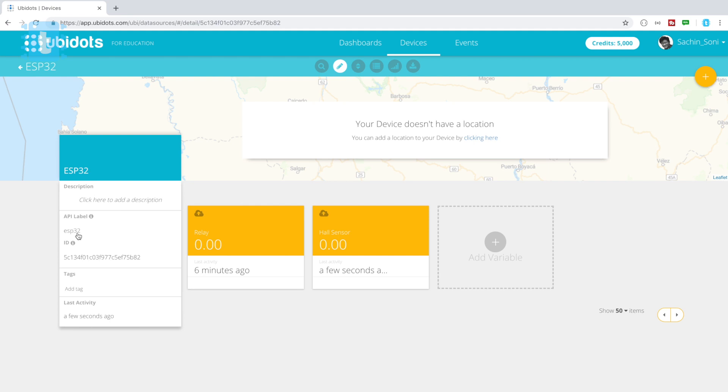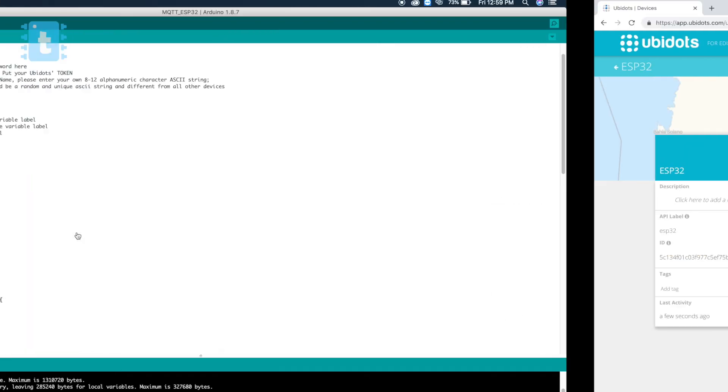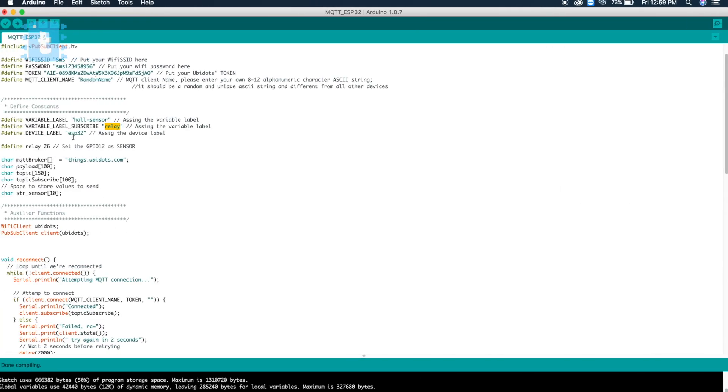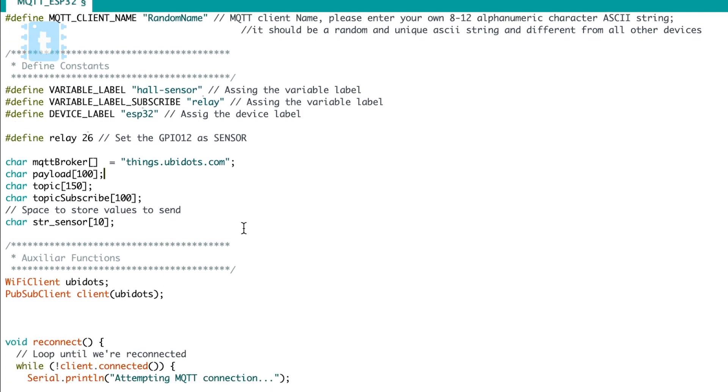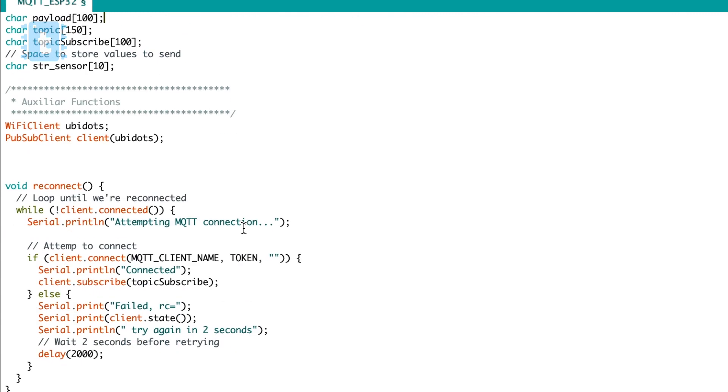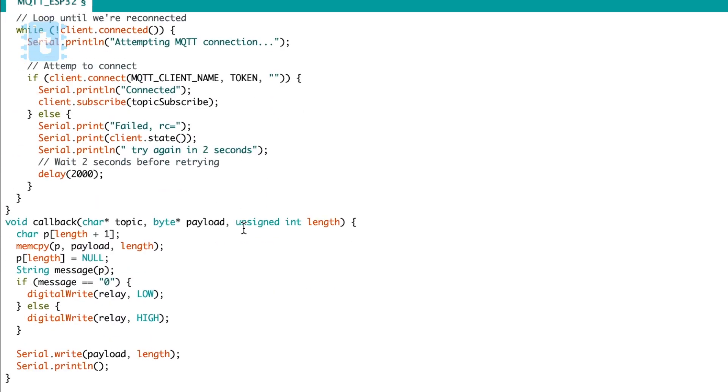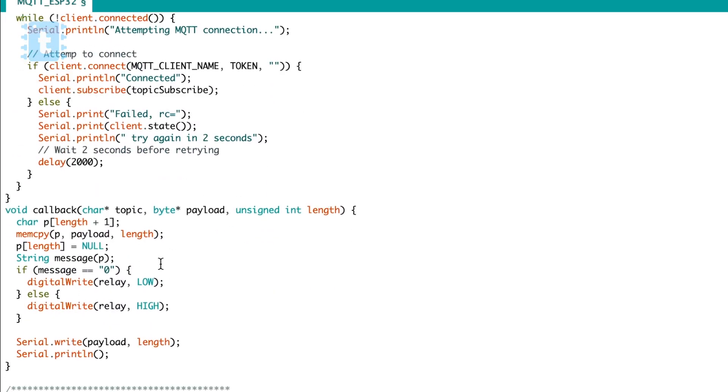So this is all you need to do according to your account. Then I have defined the relay pin as 26. Then comes the MQTT broker which you don't need to change at all. So yeah, rest of the code will remain as it is.